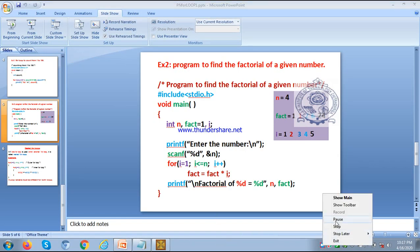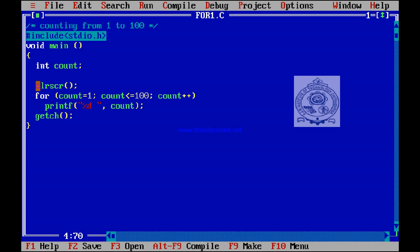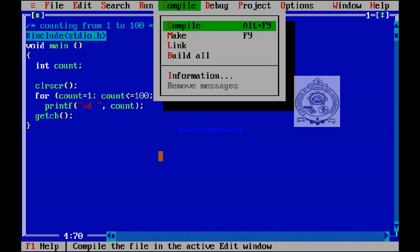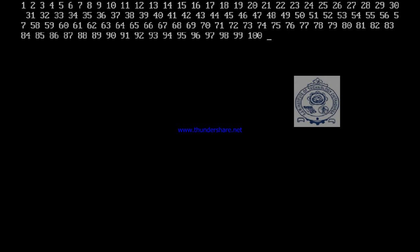We can illustrate this through the Turbo C compiler. Here the same code is copied: counting from 1 to 100, #include stdio.h, void main, count declared, clrscr to clear the screen, then the for loop: count=1, count<=100, count++, printf with %d and count. Let us compile and run. The numbers are displayed from 1 to 100. This is how we can use the for loop to display numbers from 1 to 100.